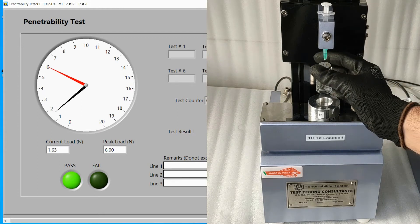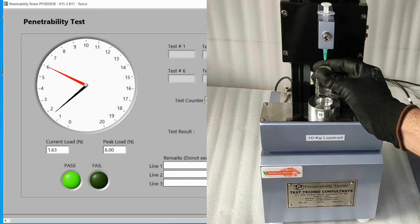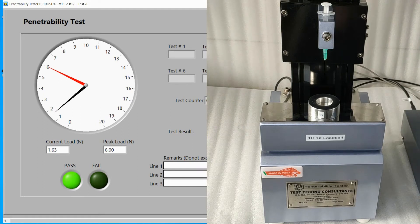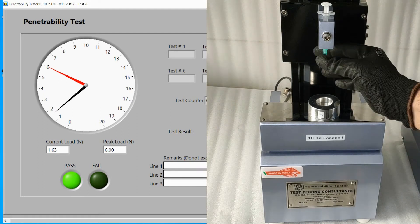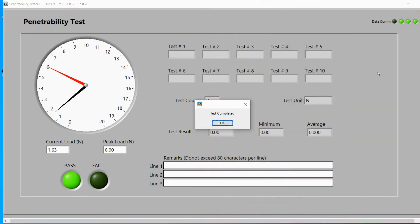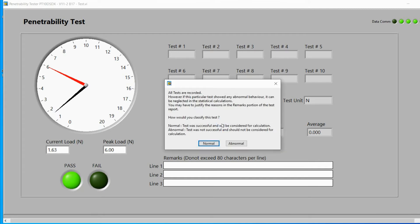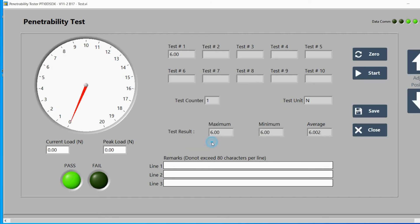Upon completion of the test, replace the vial and the needle. A test completion prompt will appear — click on OK. You will now see another prompt; select normal or abnormal depending on the test conditions.